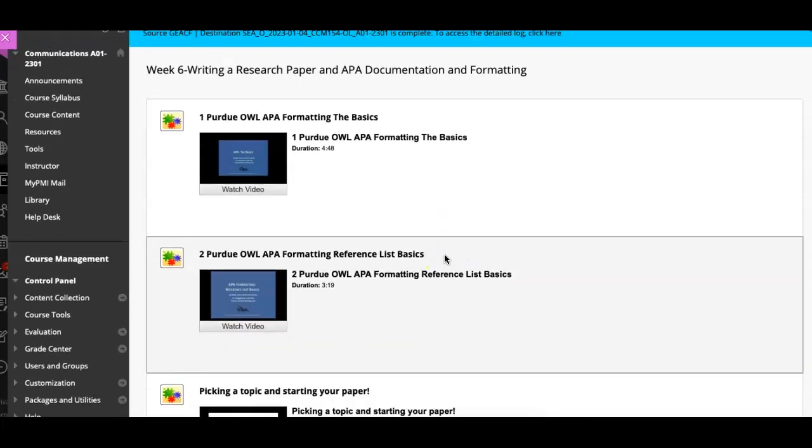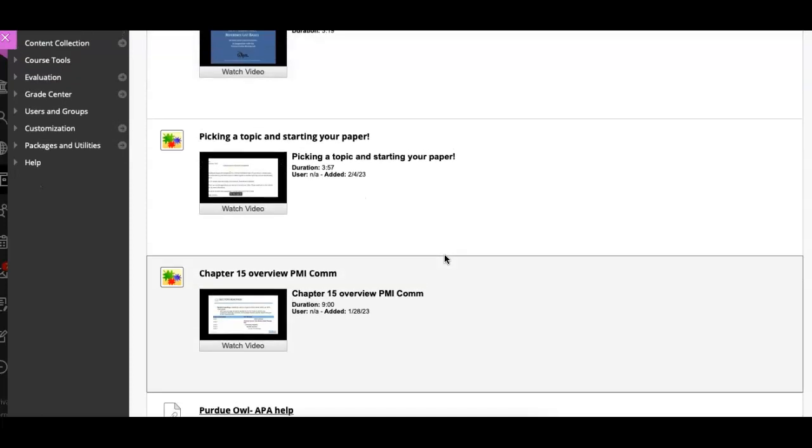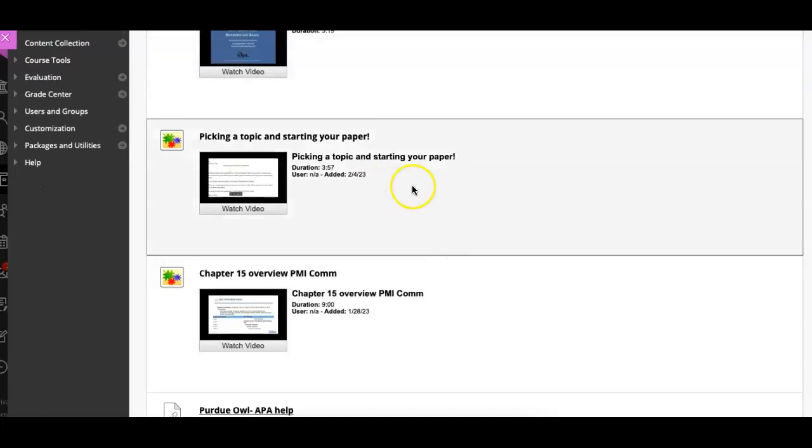You have several videos that you need to watch. Four to be precise. You have to pick a paper topic and start writing that paper.